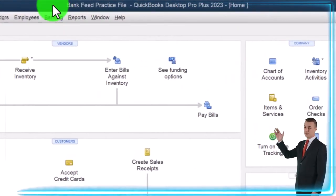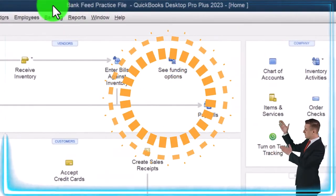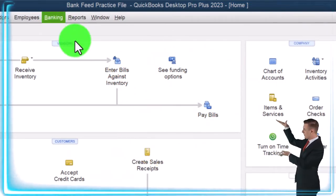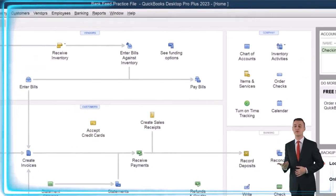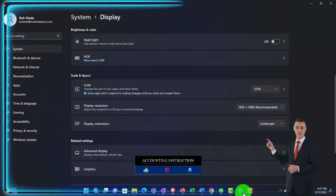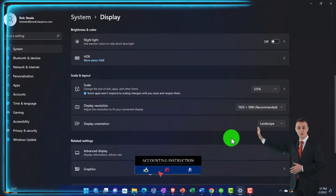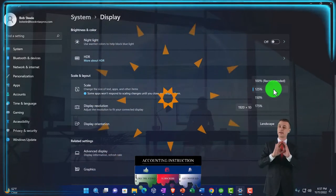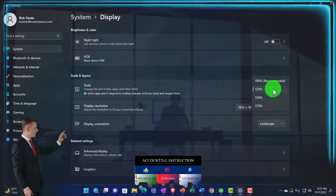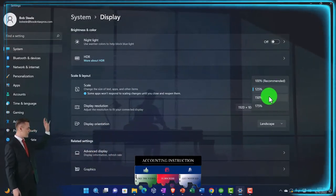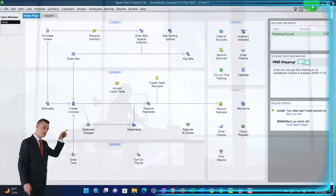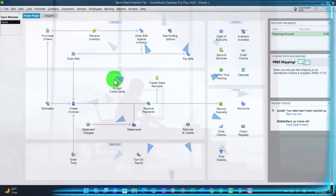Here we are in QuickBooks Desktop Bank Feed Practice File, which we set up in a prior presentation. We're going to be looking at the navigation of the Bank Feed Center. But before we do, I first want to take a look at the Windows settings — specifically the scale of the monitor, which I currently have at 125. In prior presentations it was at 150. I'm going to lower it a little bit as we go into the Bank Feeds; you might want to look at your own settings and see which ones are most appropriate for you.